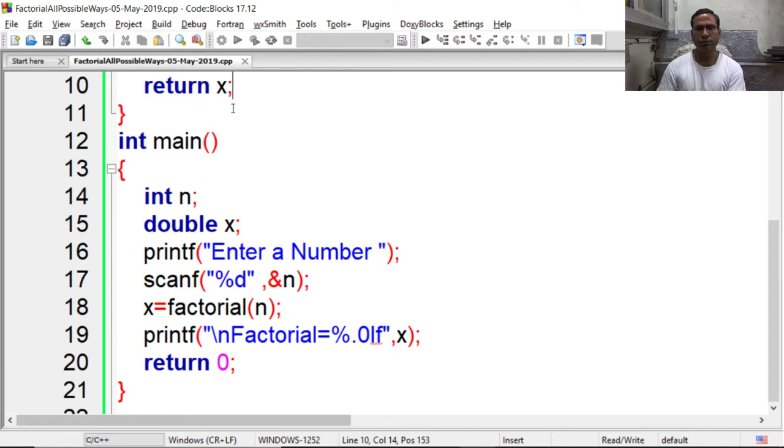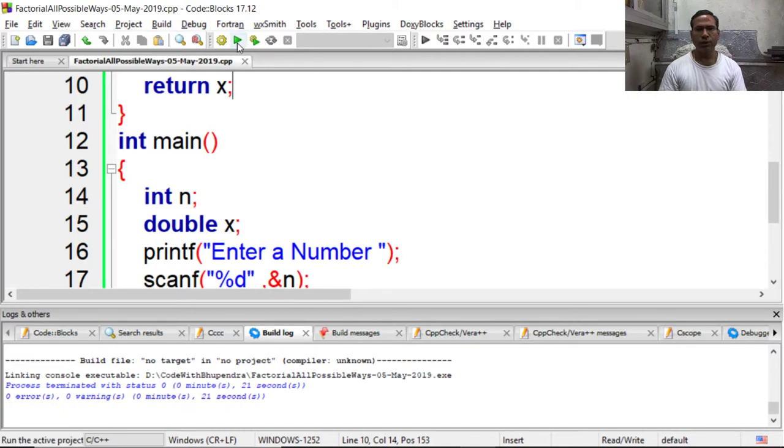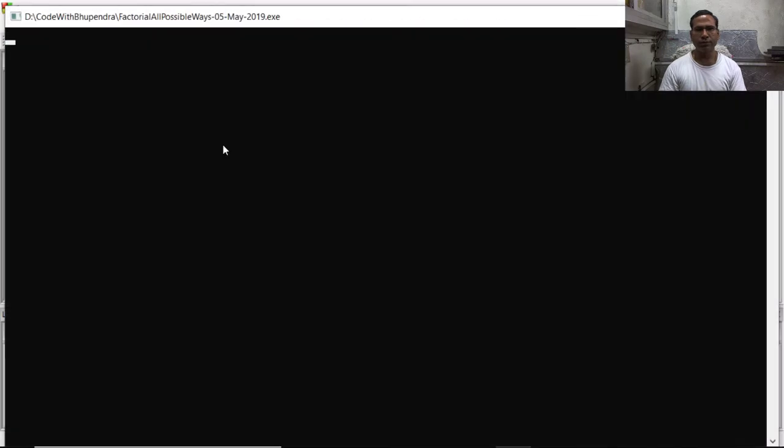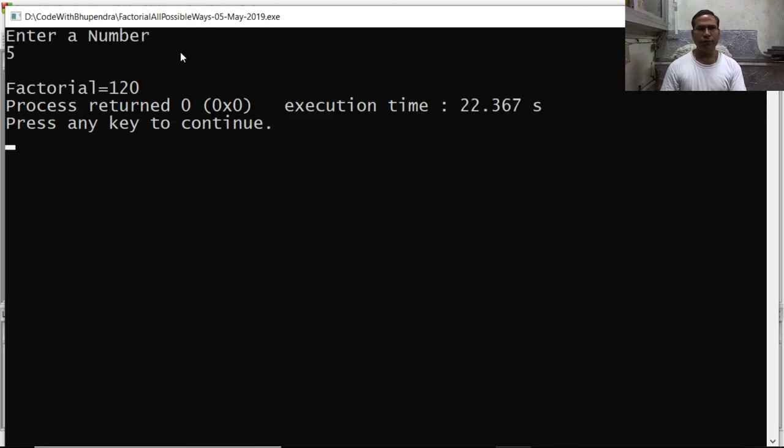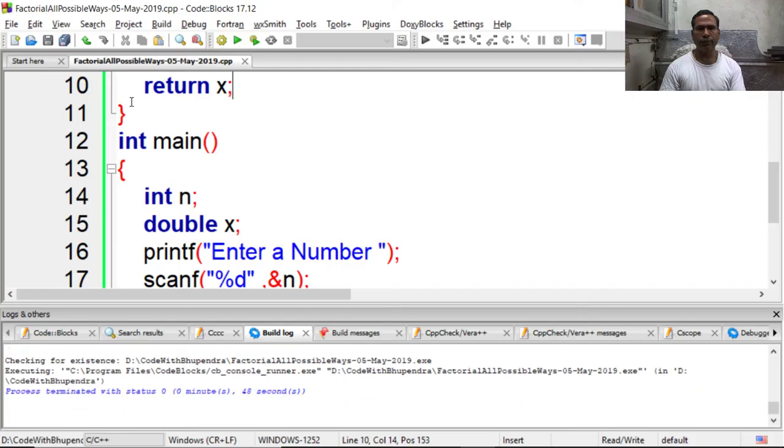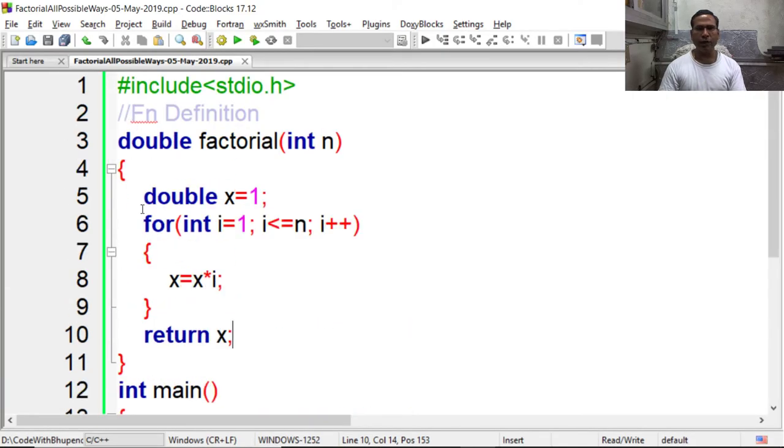Compile, wait till compilation gets over. Now we can execute it. Now I am saying 5, so it is giving 120.